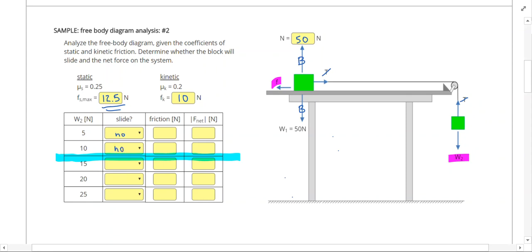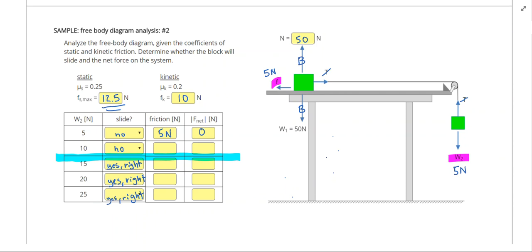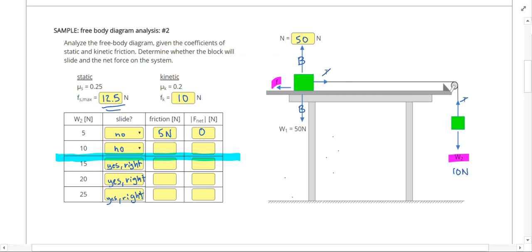For a 5 newton hanging weight, I need 5 newtons of friction to stop it. The forces balance and there is no net force. If I increase the hanging weight to 10 newtons, a 10 newton friction is required, which is allowed since the maximum static friction is 12.5 newtons. Again the net force is zero.